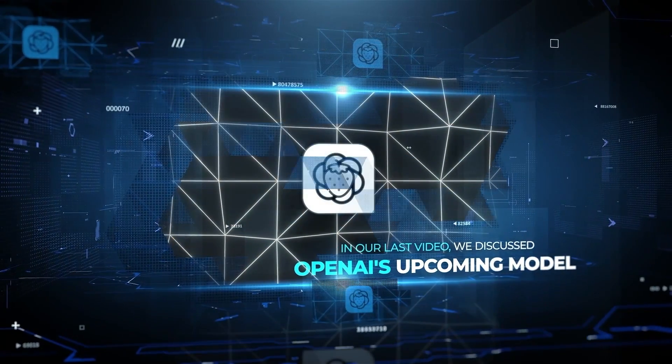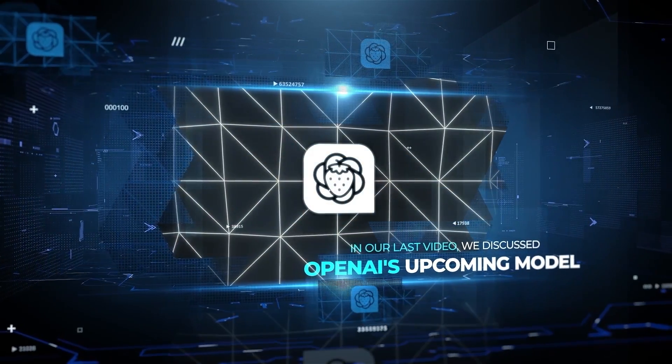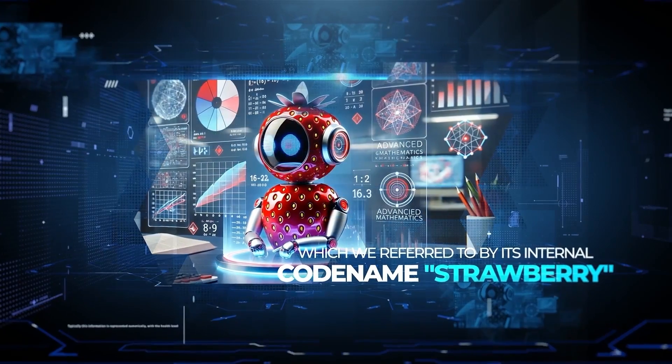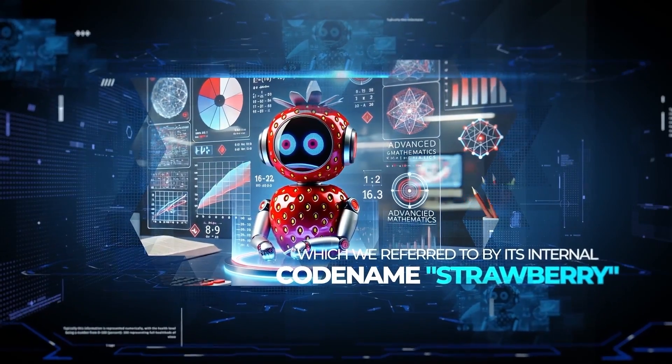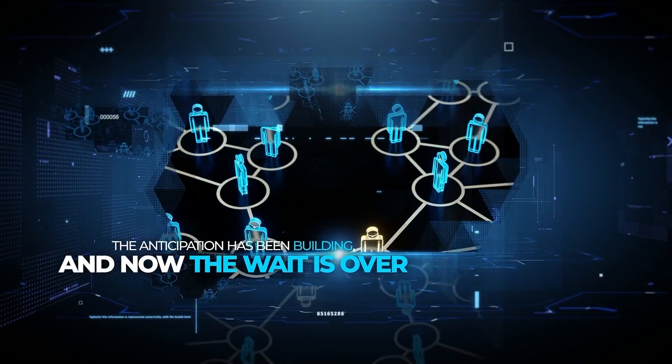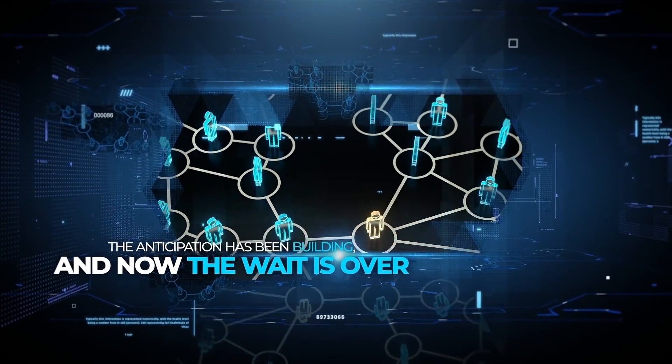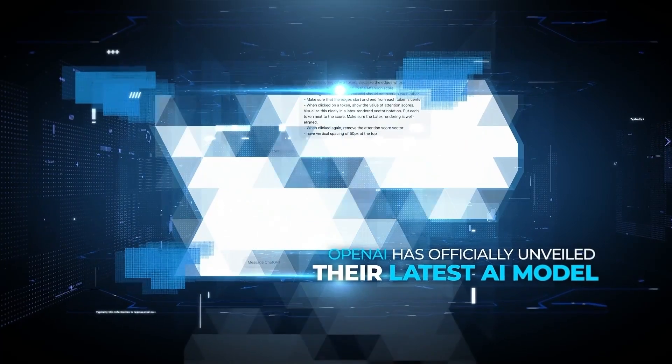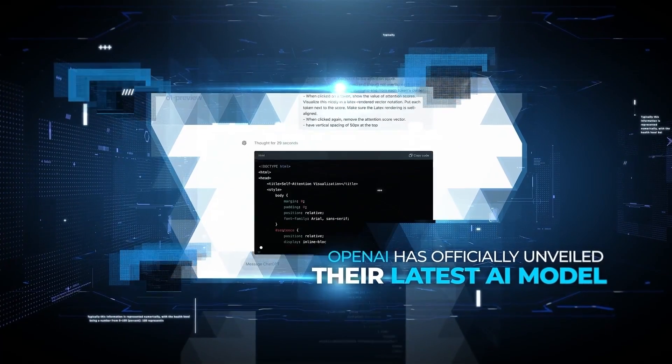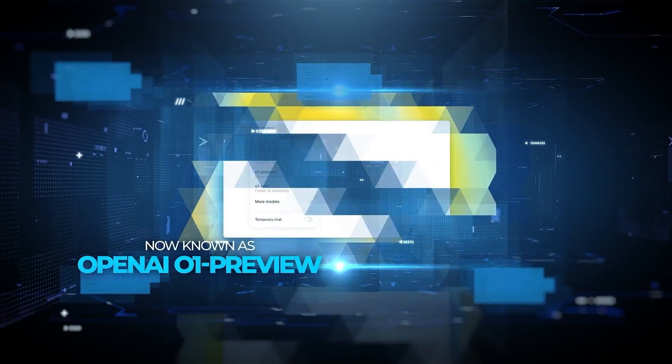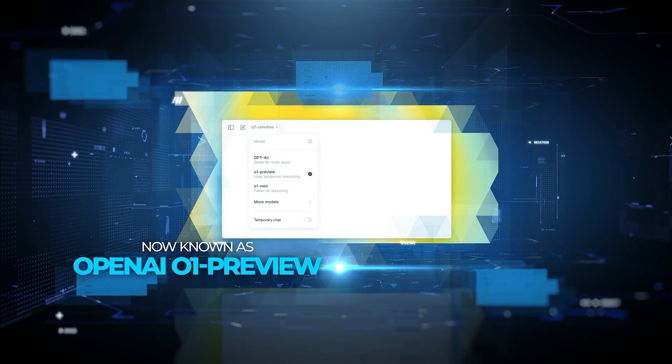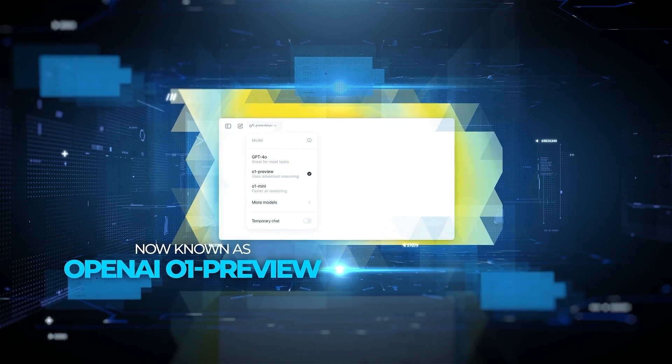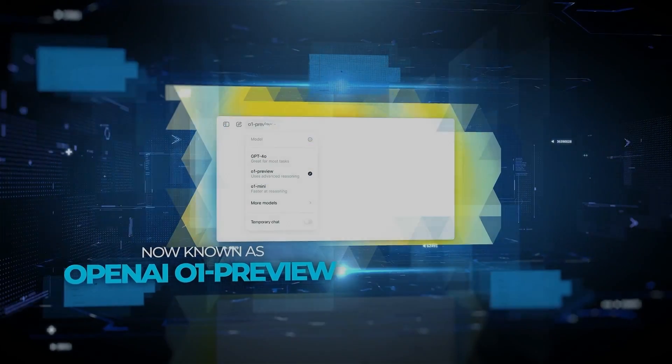So in our last video, we discussed OpenAI's upcoming model, which we referred to by its internal codename, Strawberry. The anticipation has been building, and now the wait is over. OpenAI has officially unveiled their latest AI model, now known as OpenAI o1-preview. There's actually a lot to cover, so let's get into it.